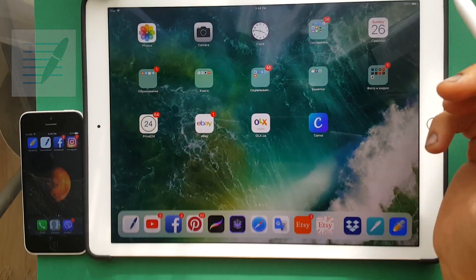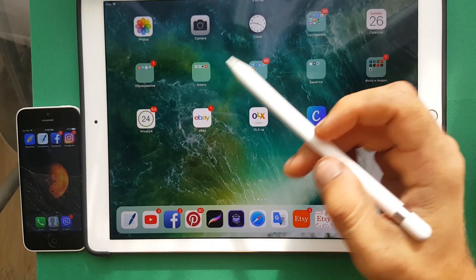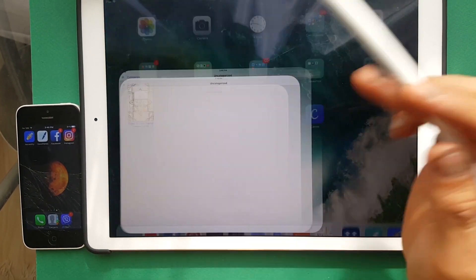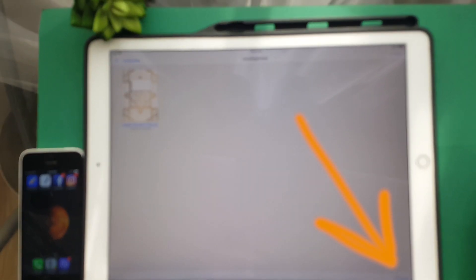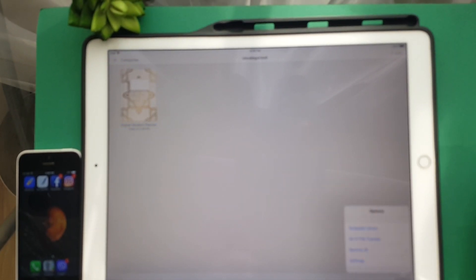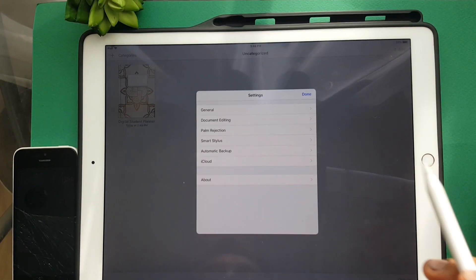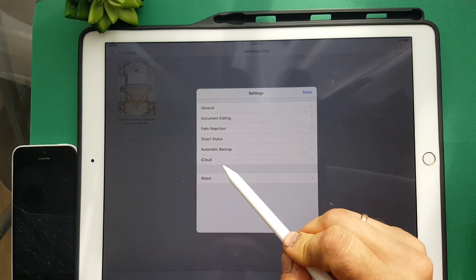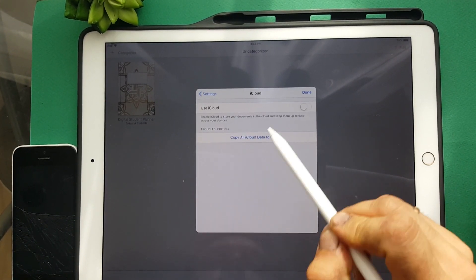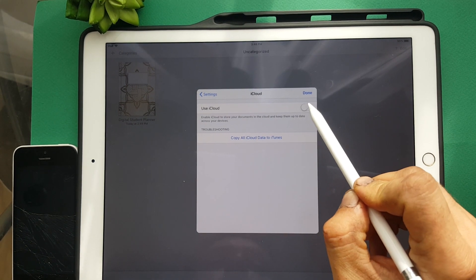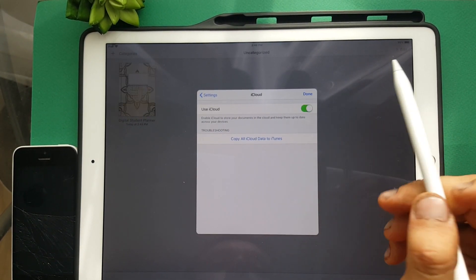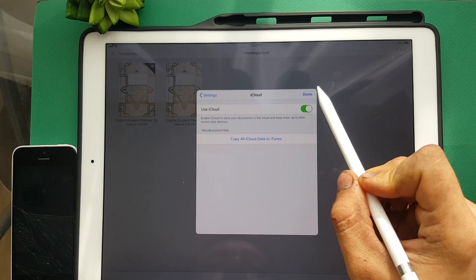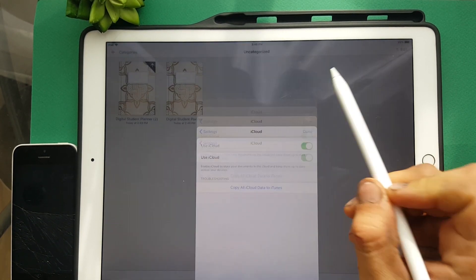First, what you need. If you use GoodNotes, open it. Open Options, Settings, iCloud, and turn on this button — Use iCloud.